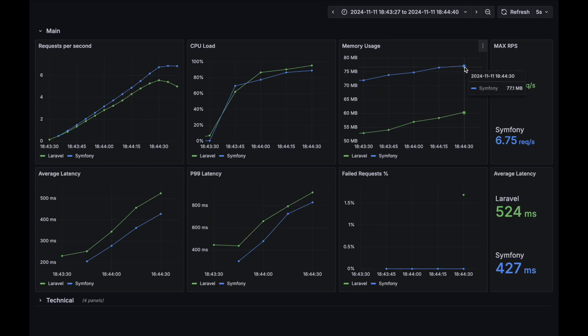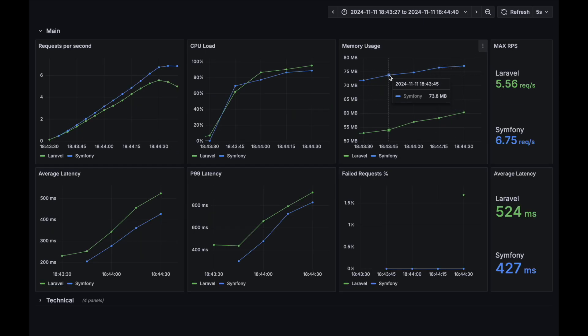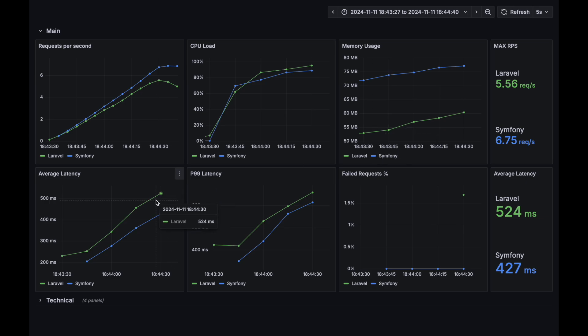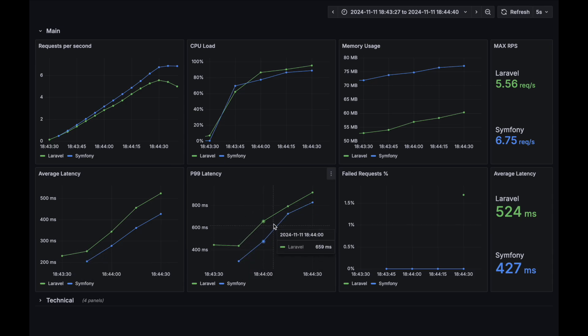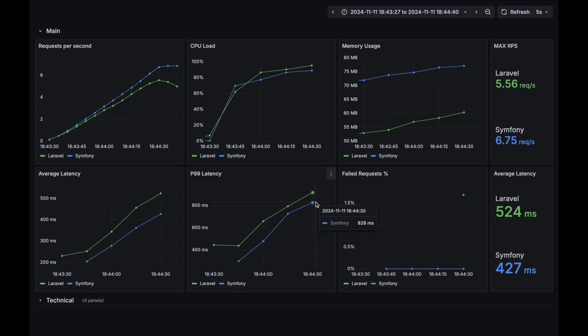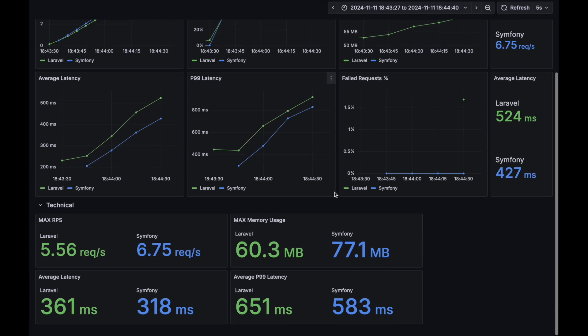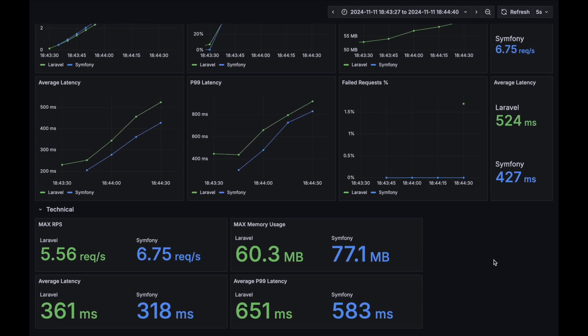Memory usage. Surprisingly, Laravel outperformed Symfony in this metric. Average latency. P99 latency. Let's check out the aggregated metrics. All of them except the memory.